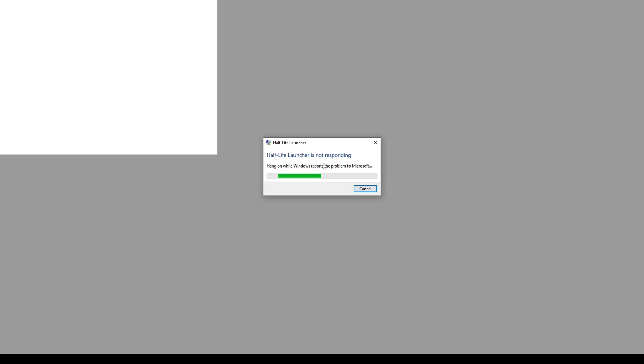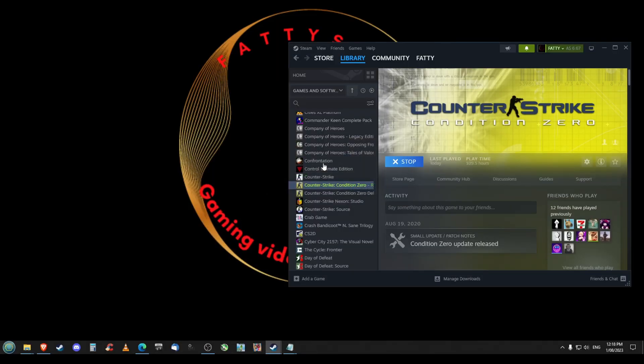As you can see, it's come up Half-Life Launcher. Ideally, one of the fixes could be to try your graphics card driver. That could be the issue. However, I found something that could fix it a lot quicker.